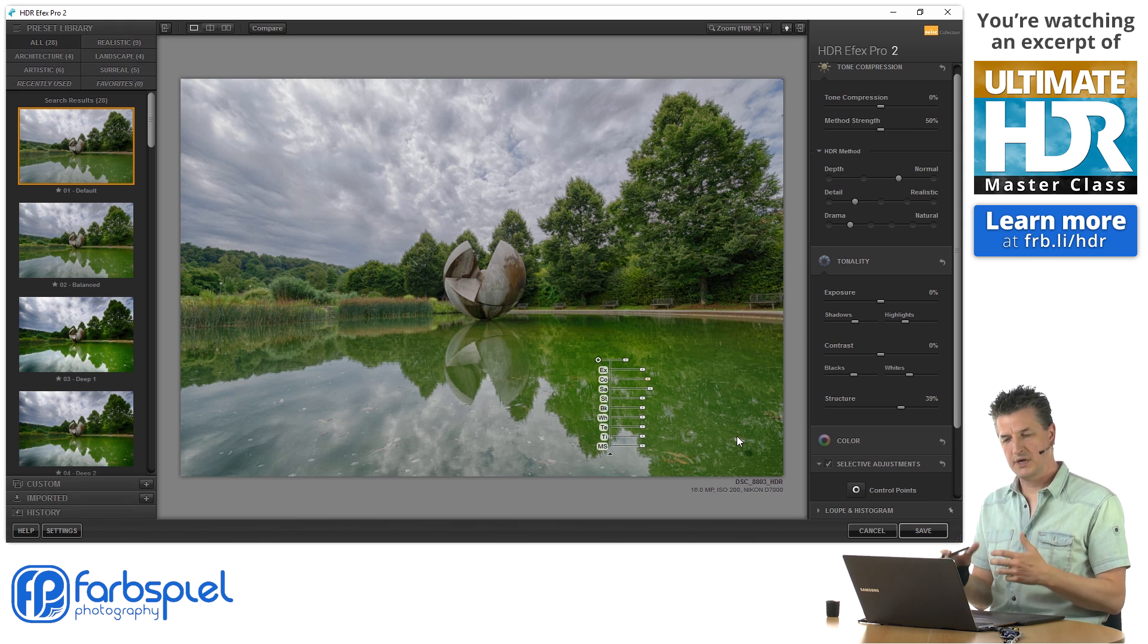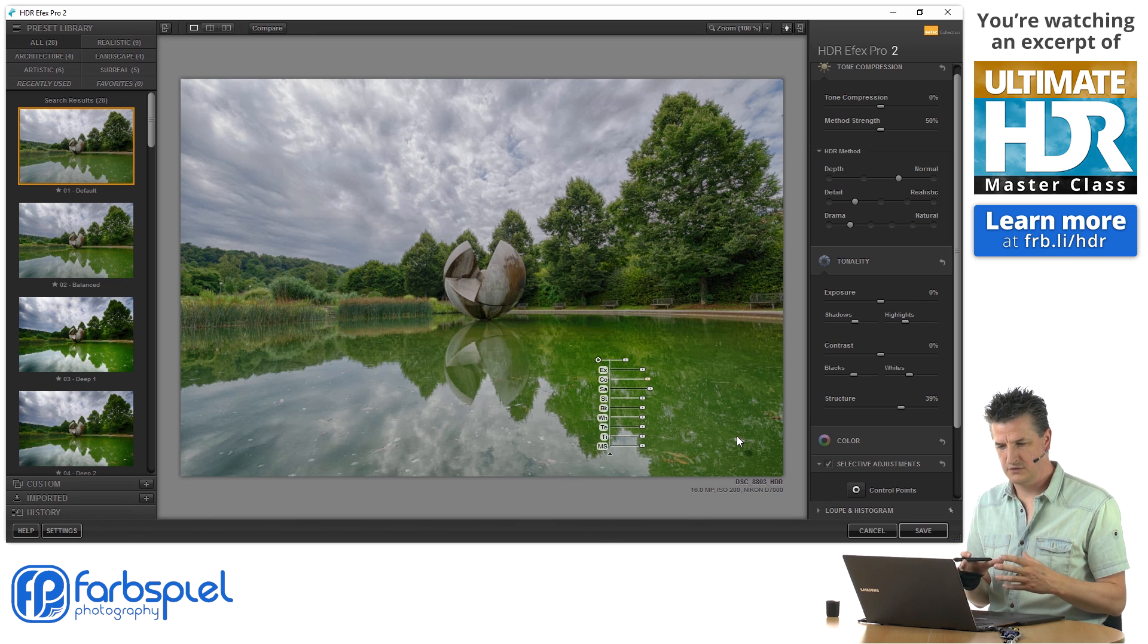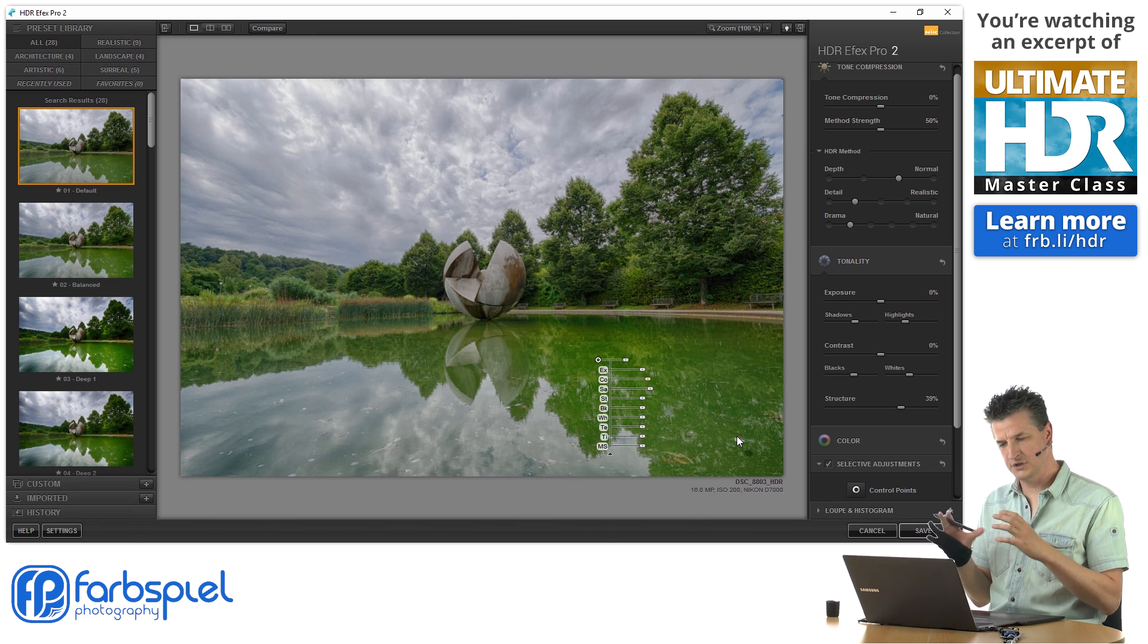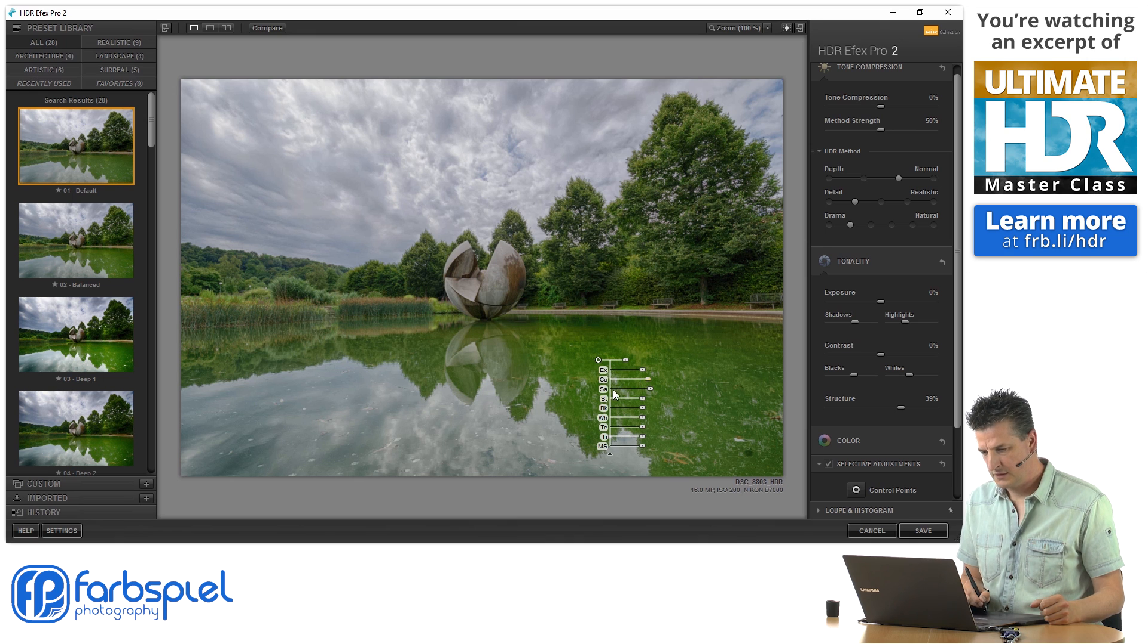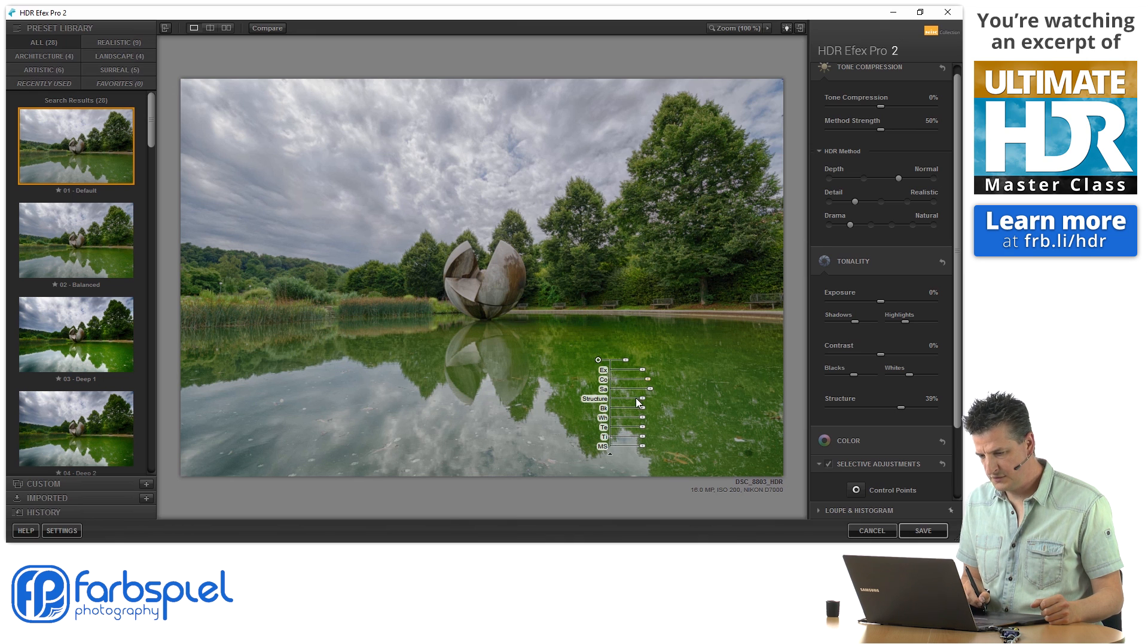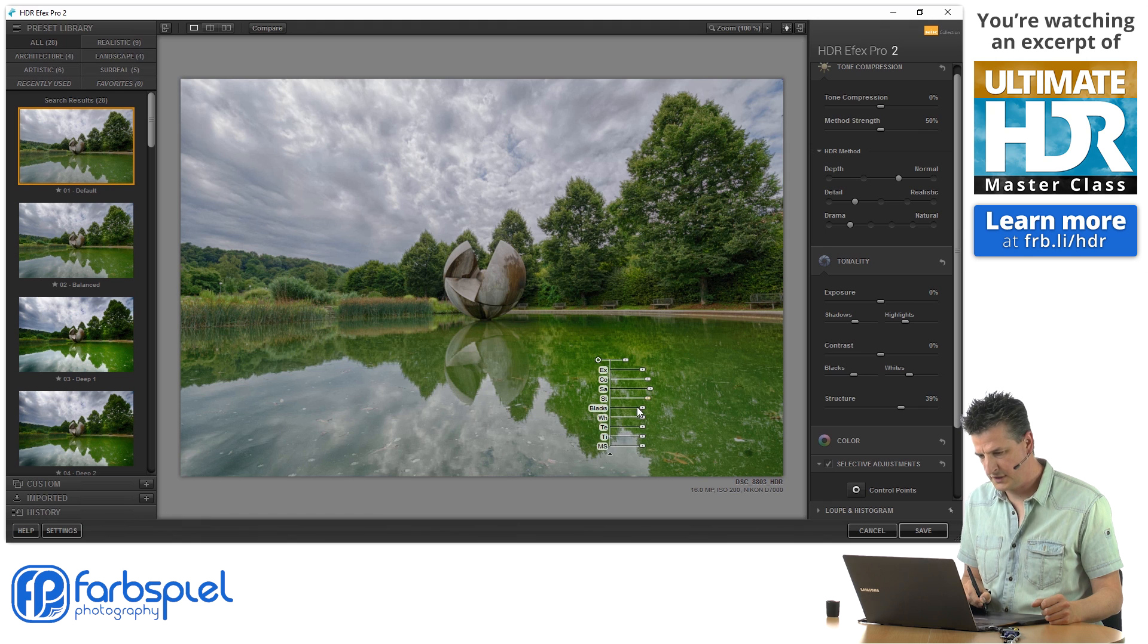Now, typically, I would probably try to do these things in Lightroom. But just to demonstrate to you this feature, let's do this right here in the HDR Effects Pro software.